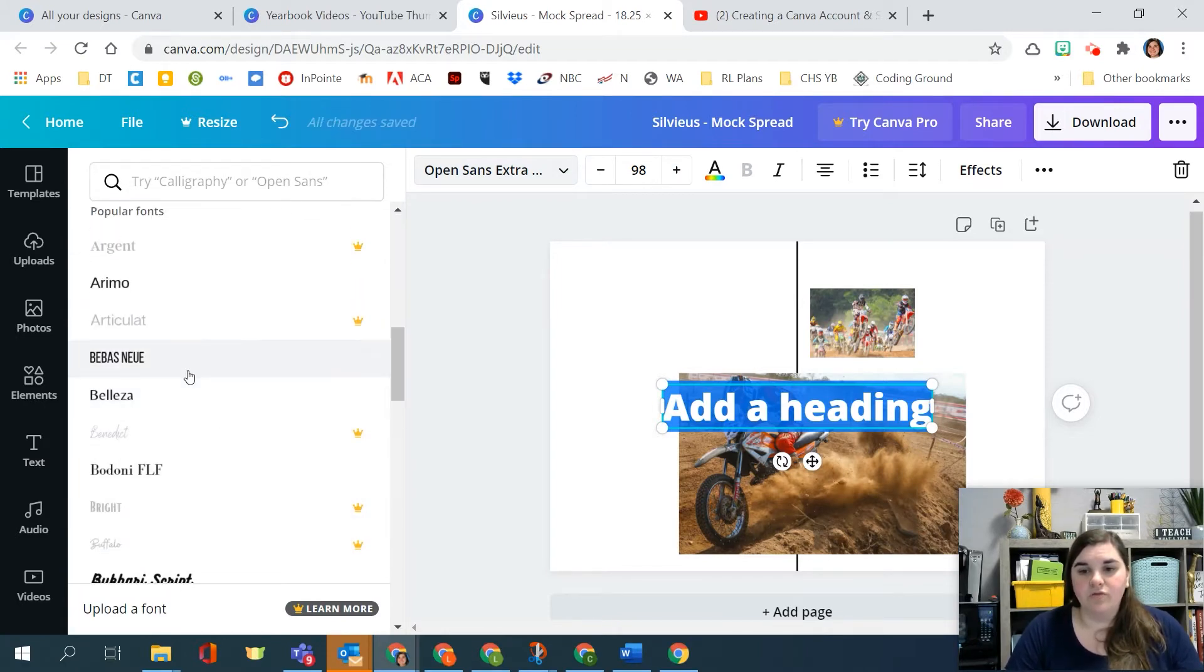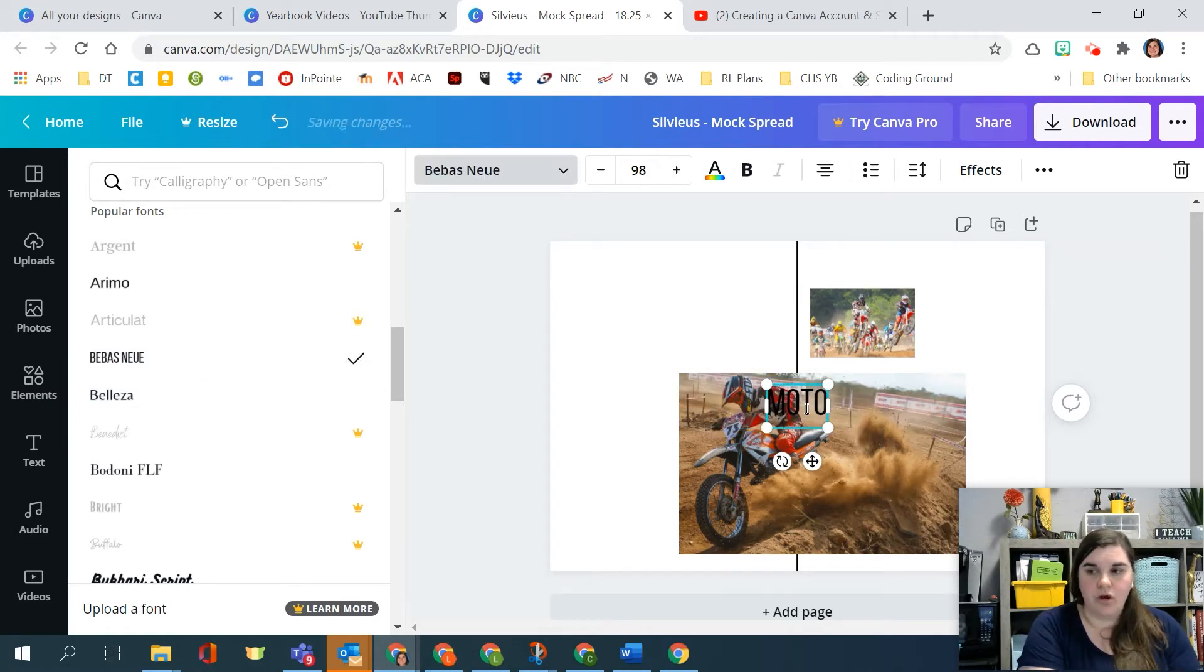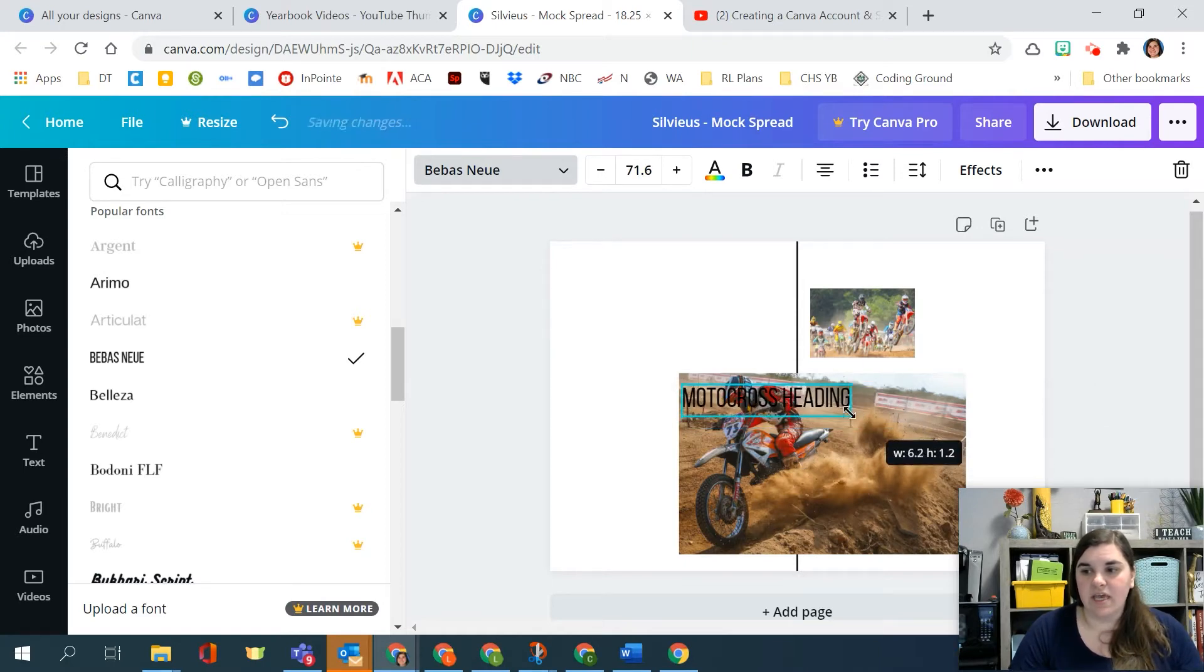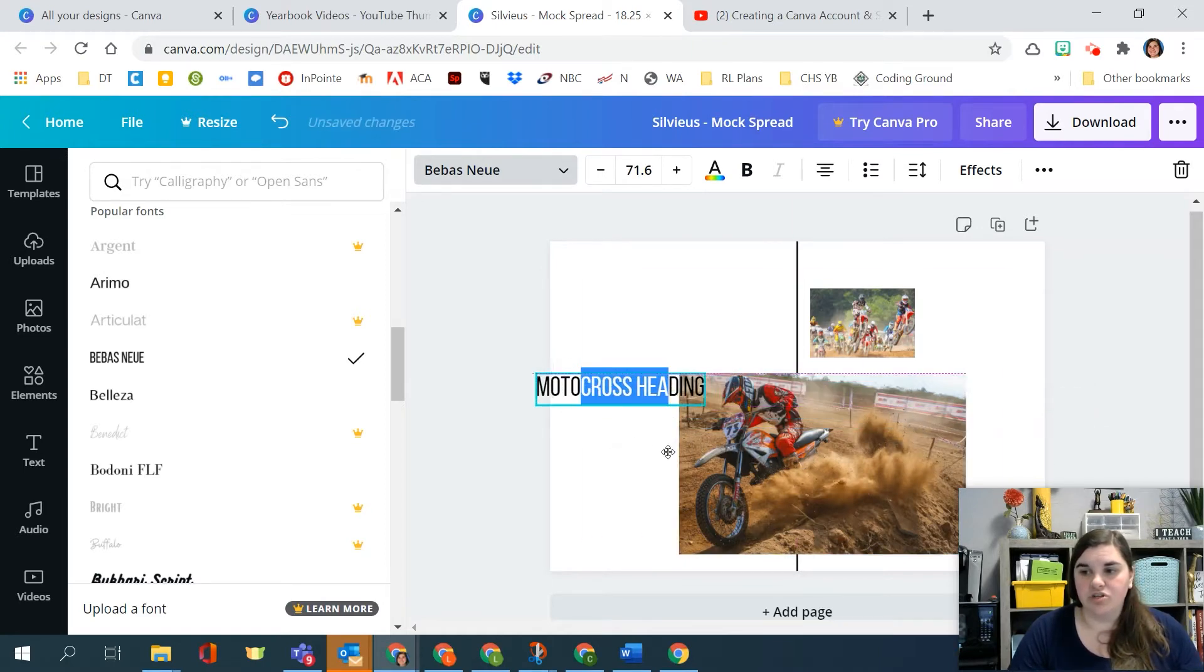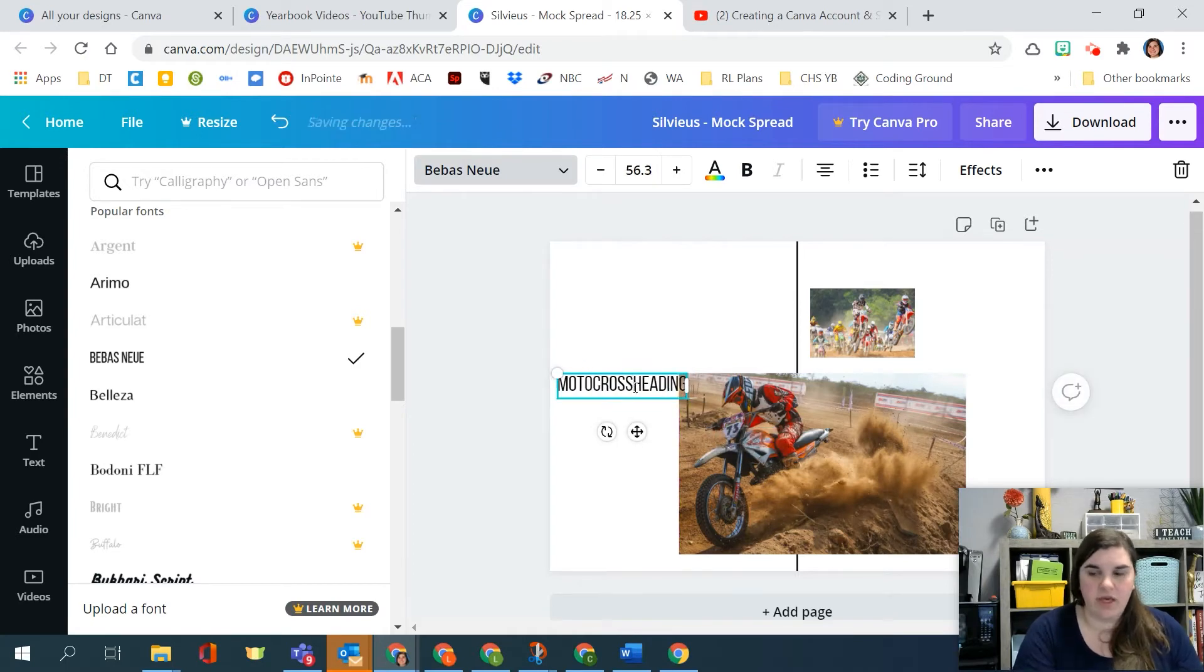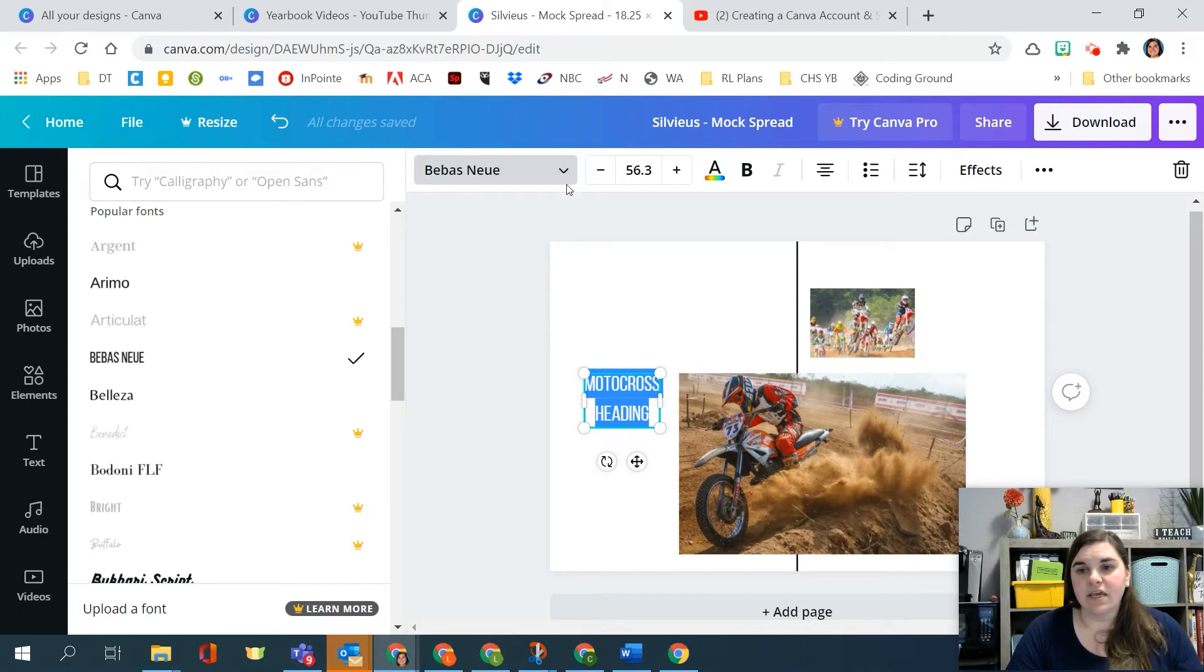When you've got your heading, you can go ahead and put like motocross heading to represent what it's going to say and position it on the page. I can then go ahead and maybe it's not big enough. So I'm going to go ahead and put it on two lines, selecting this.